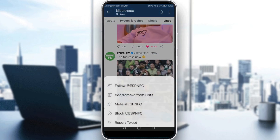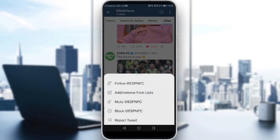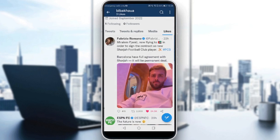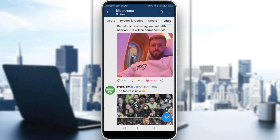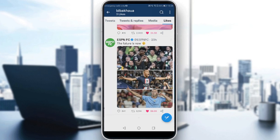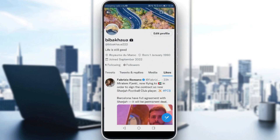So even if you click on the three dots and try to hide your likes, everybody will still be able to see your likes. So how can you hide your likes?